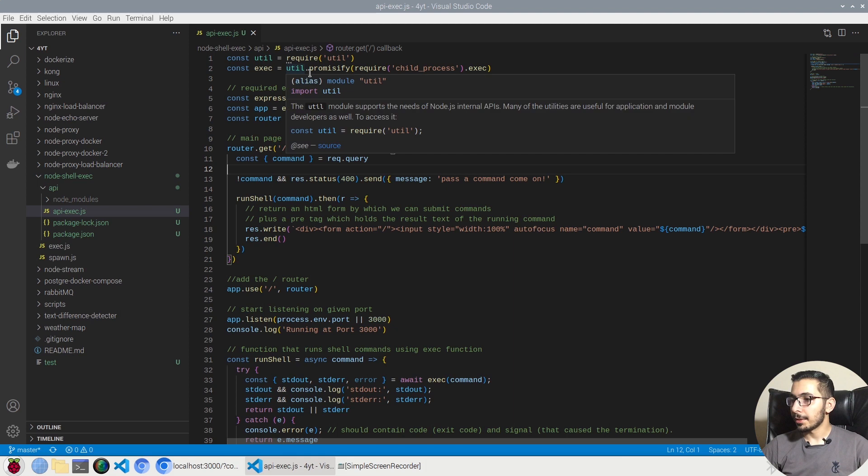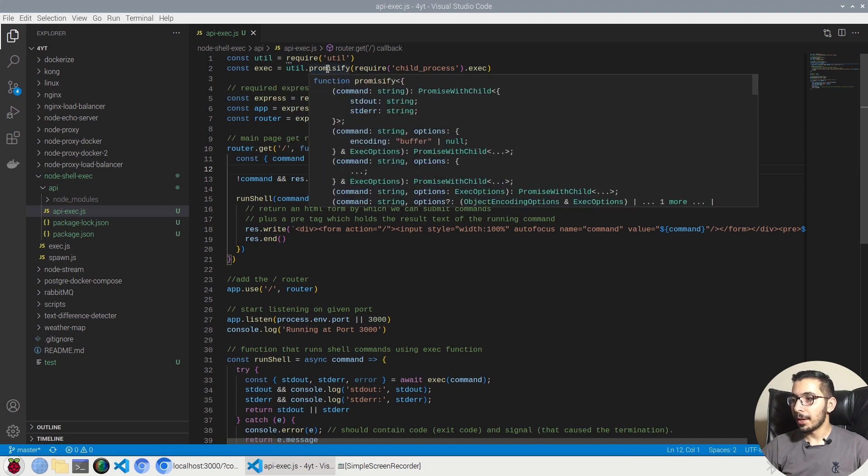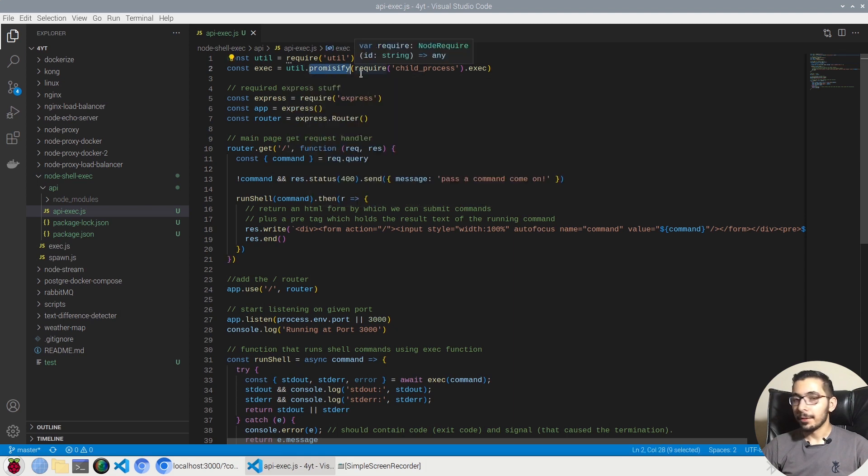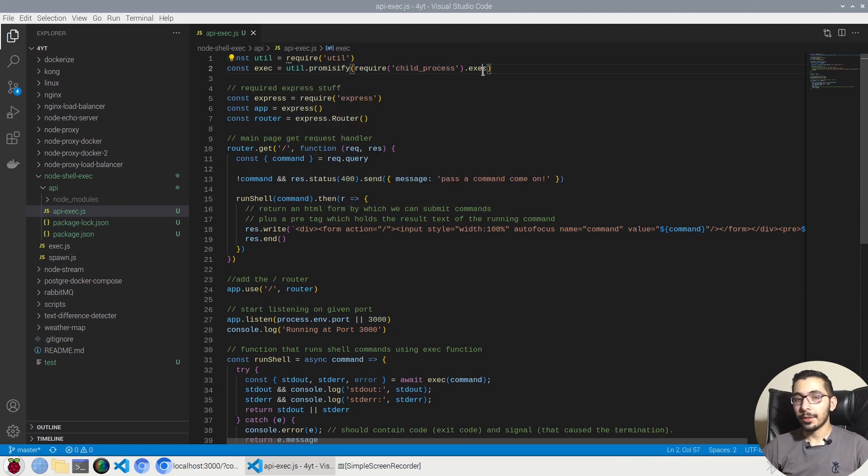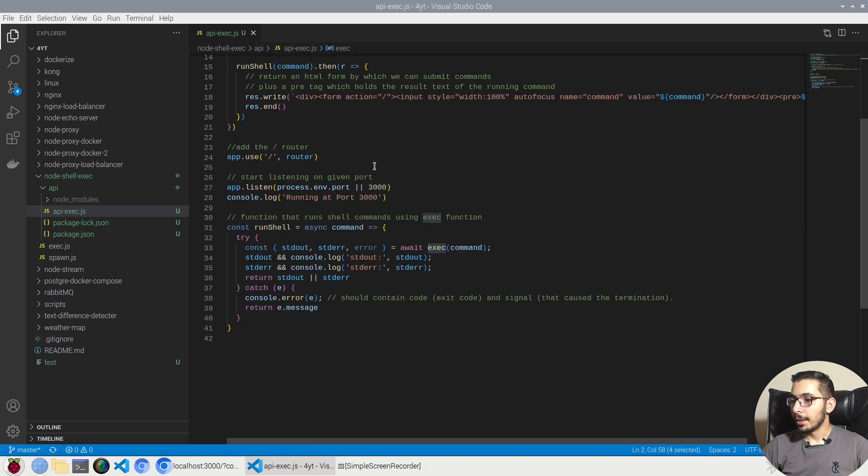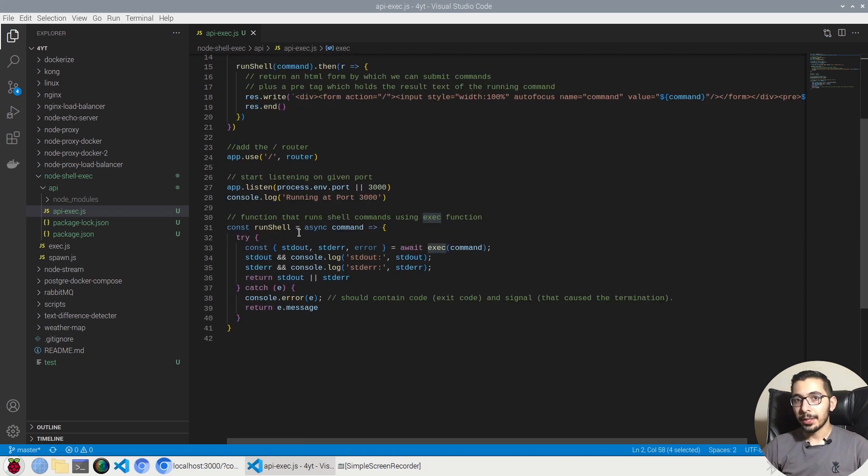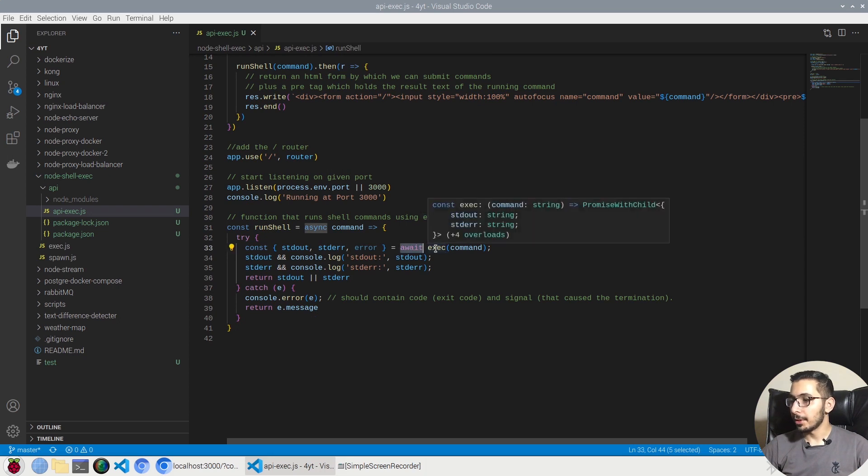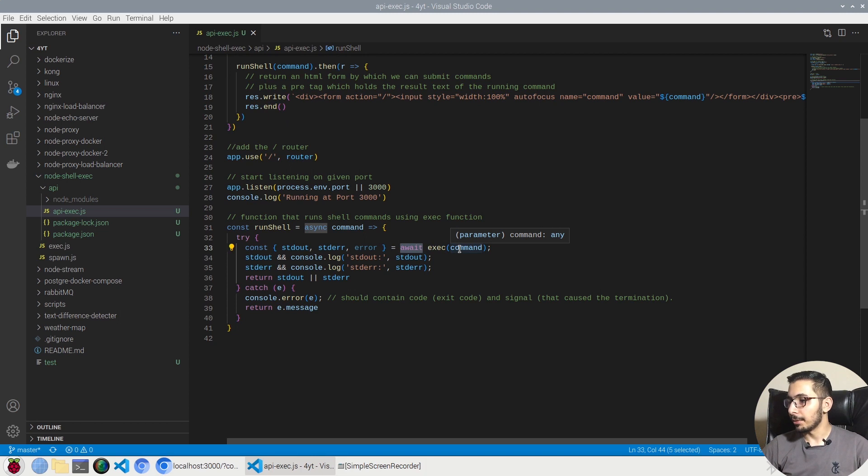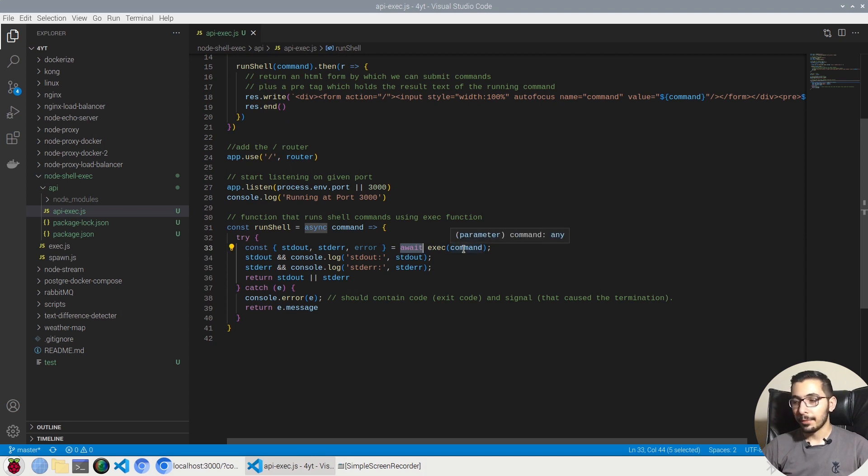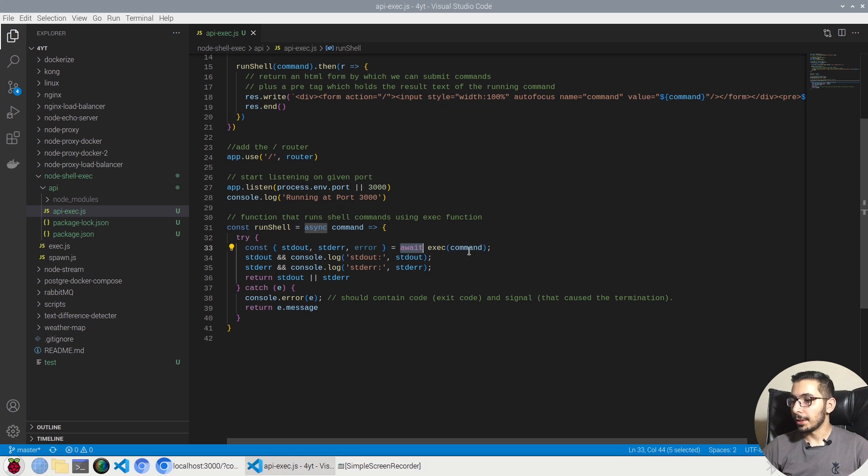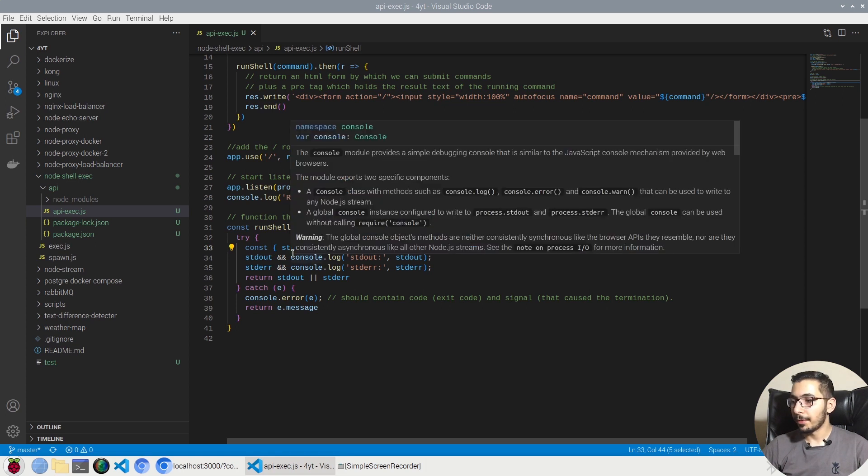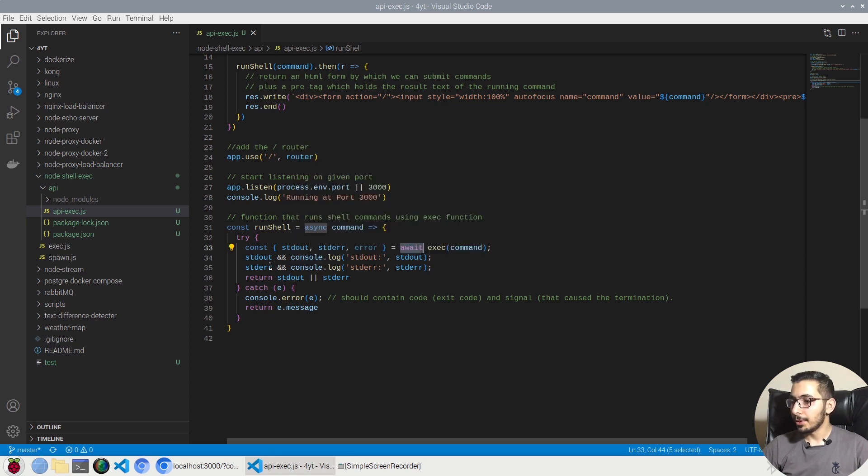By using the utils.promisify function I've made the childprocess.exec function a promise in the function that handles the actual shell executions. So in here I'll be able to wait for the result of the exec function which will actually go ahead and execute the command that I pass from the query parameters. So actually this is a very simple function which just executes the command.